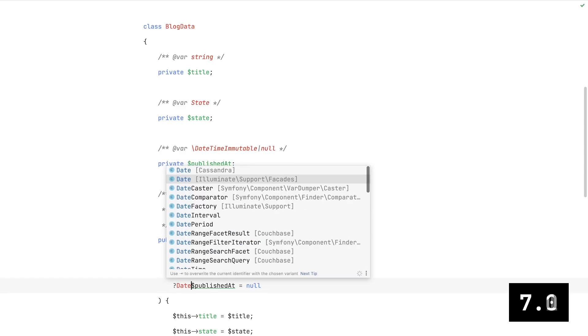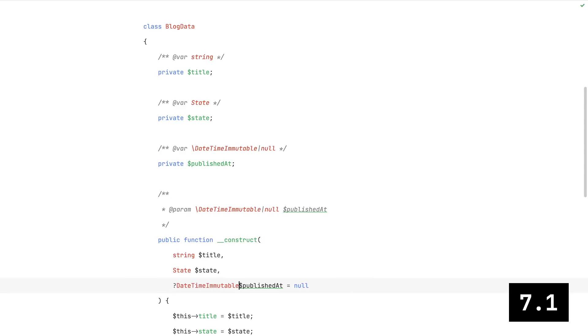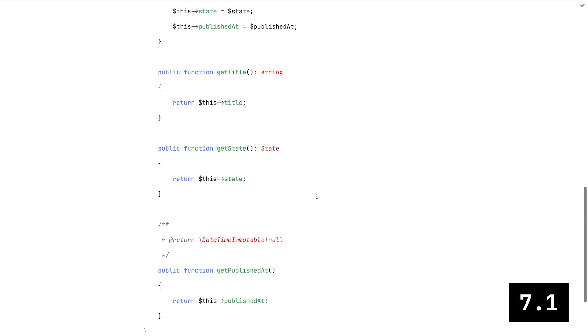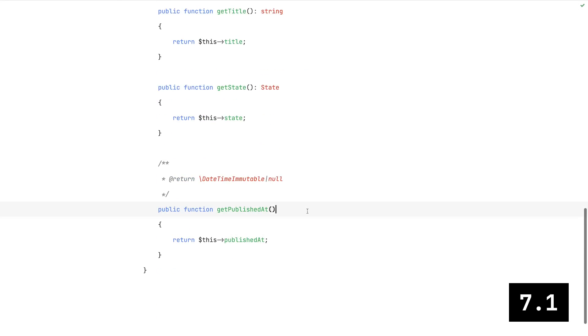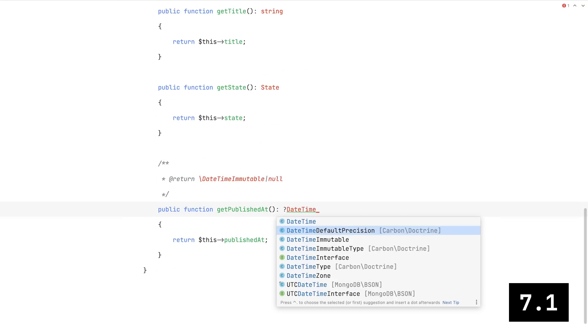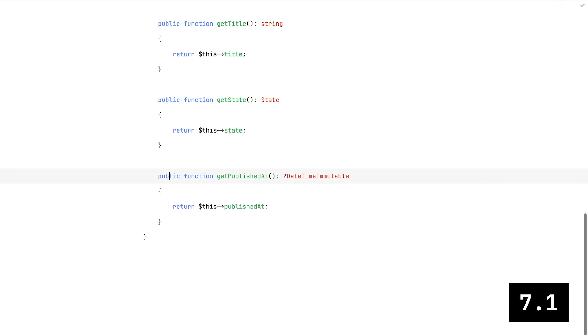And that brings us to PHP 7.1, where we got nullable types, which allowed us to get rid of many of those verbose doc blocks as well.